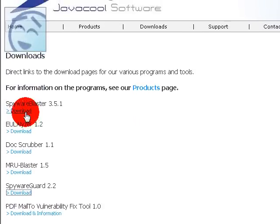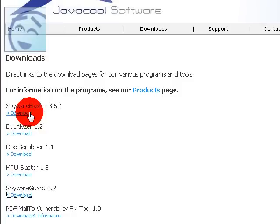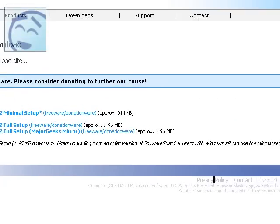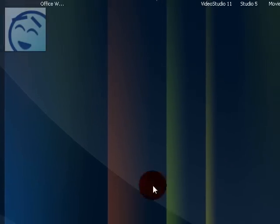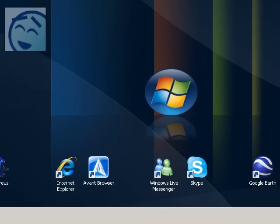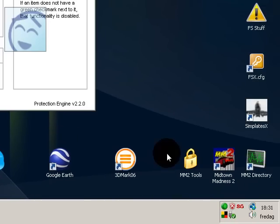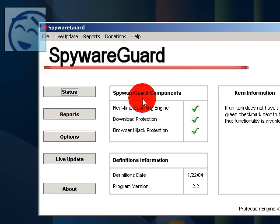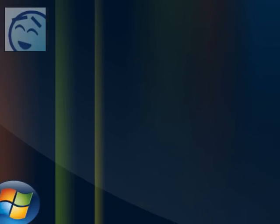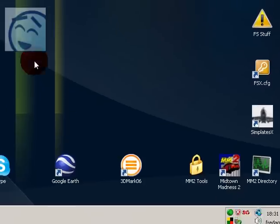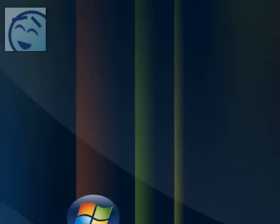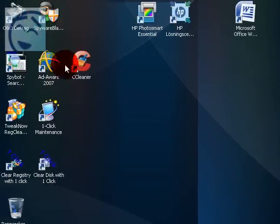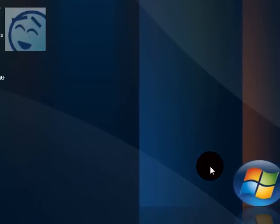Spyware Blaster blocks the spyware list and blocks the spyware from coming. And Spyware Guard prevents spyware from coming to the computer. So I recommend having both. Spyware Guard runs in the background and Spyware Blaster does not. So I recommend that.